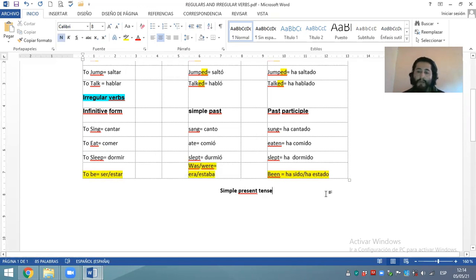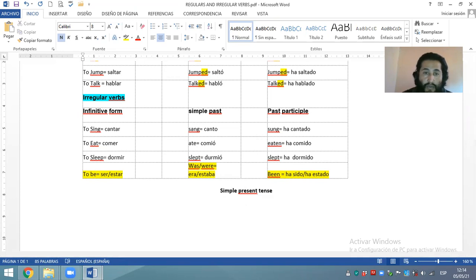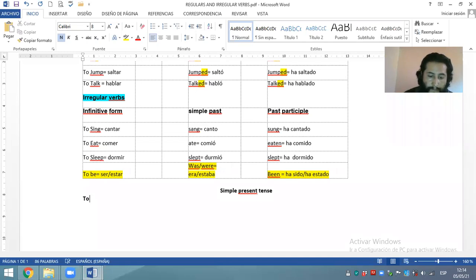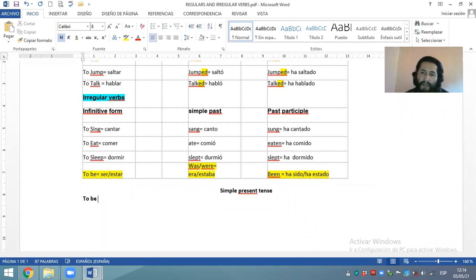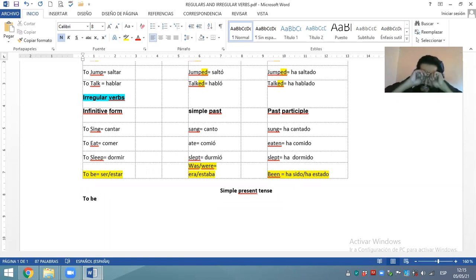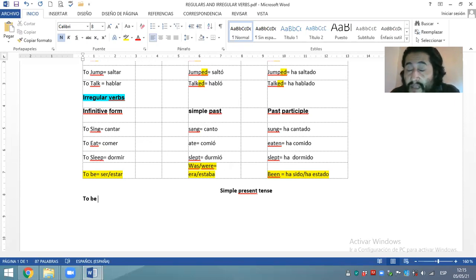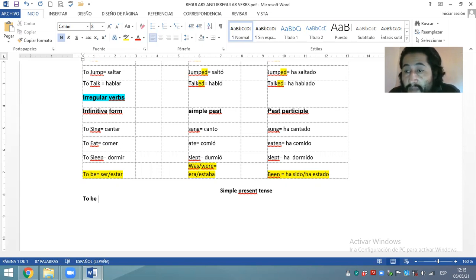¿Por qué vamos a empezar con el verbo to be? Because this verb is a special verb — es un verbo especial. It's a verb different to the rest of verbs in the English language. En relación a los más de 13,000 verbos que hay en la lengua inglesa, el verbo to be es un verbo especial, un verbo particular. Por eso es que se lo lleva siempre de manera independiente.